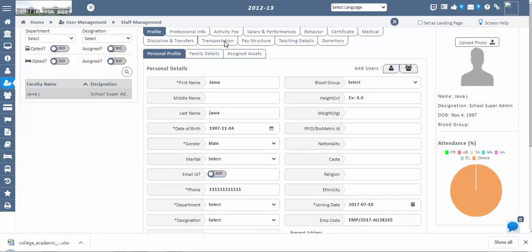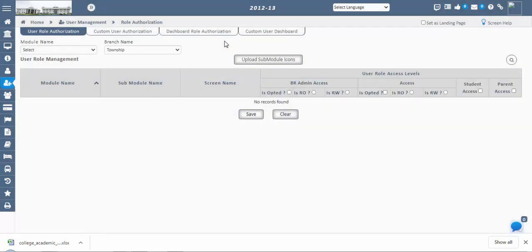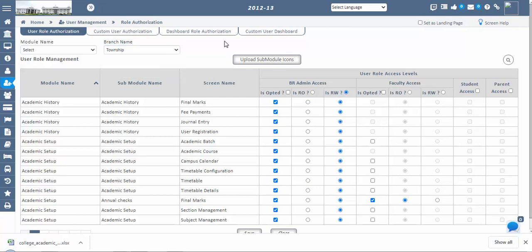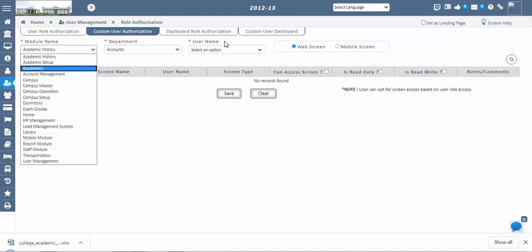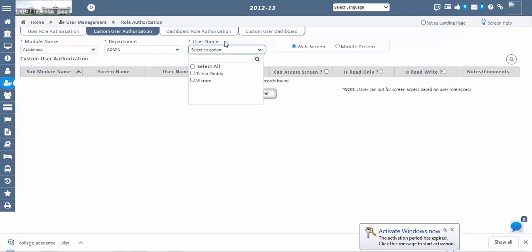The next step is Role Authorizations. In the Role Authorization screen, you can give access to screens for users based on their user role at the branch level — either read-only or read and write access for selected screens. In Custom User Authorization, you can also assign screen access username-wise by choosing departments for selected modules and screens, either by department or by individual faculty.